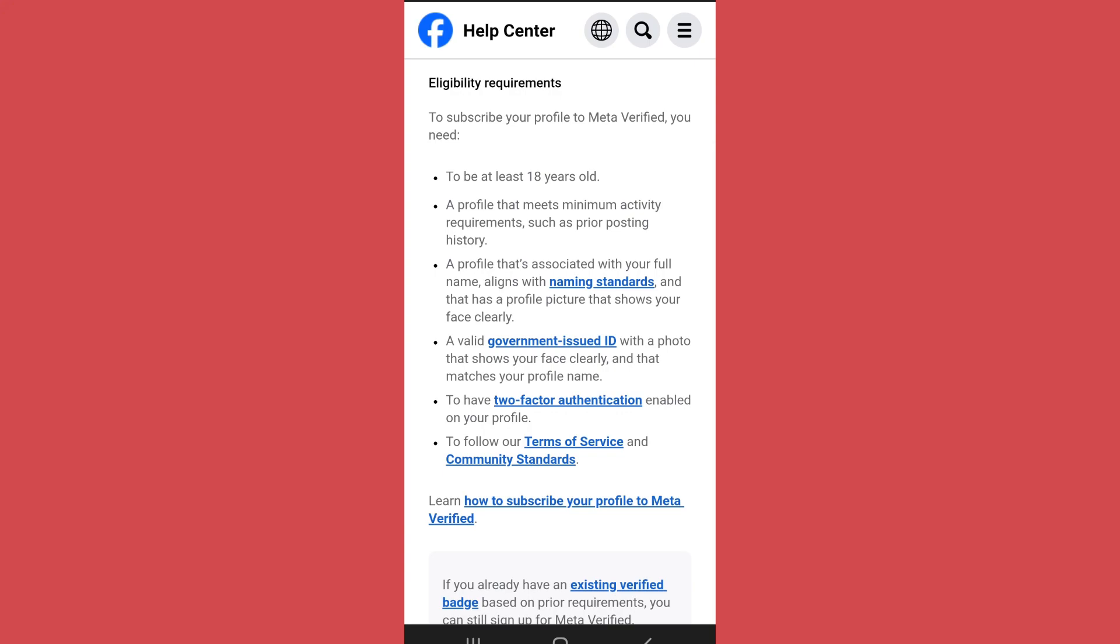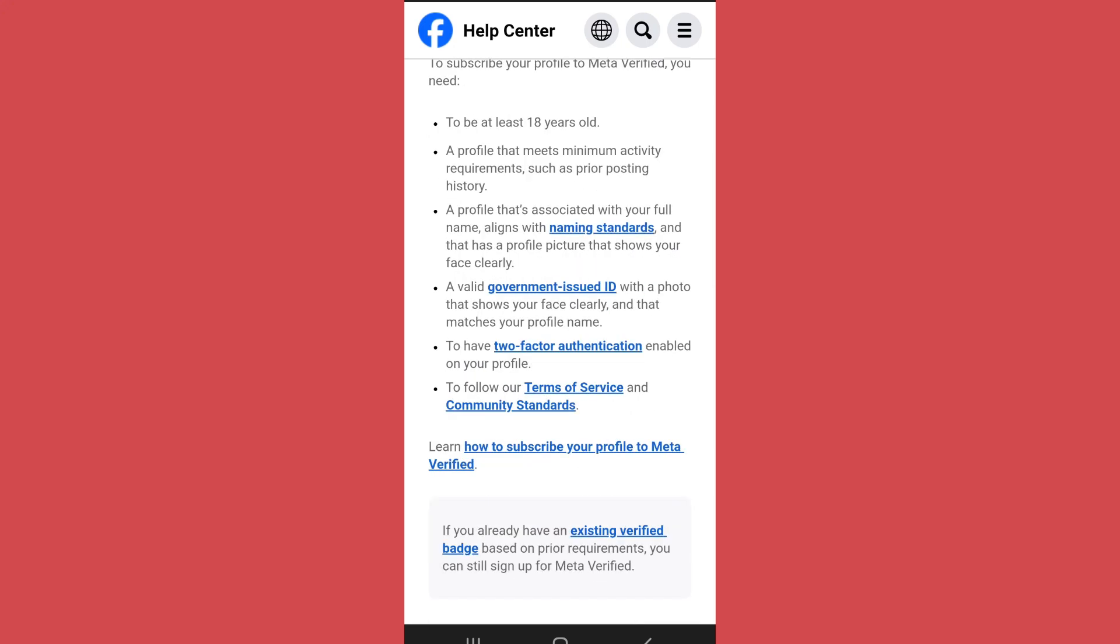As you can see here, you have to be at least 18 years old. Your profile must meet minimum activity requirements. You will have to use your government ID verified name and actual other details in the Facebook profile. Furthermore, you will have to have enabled the two-factor authentication, and then you have to have followed the Terms of Service and Community Standards.